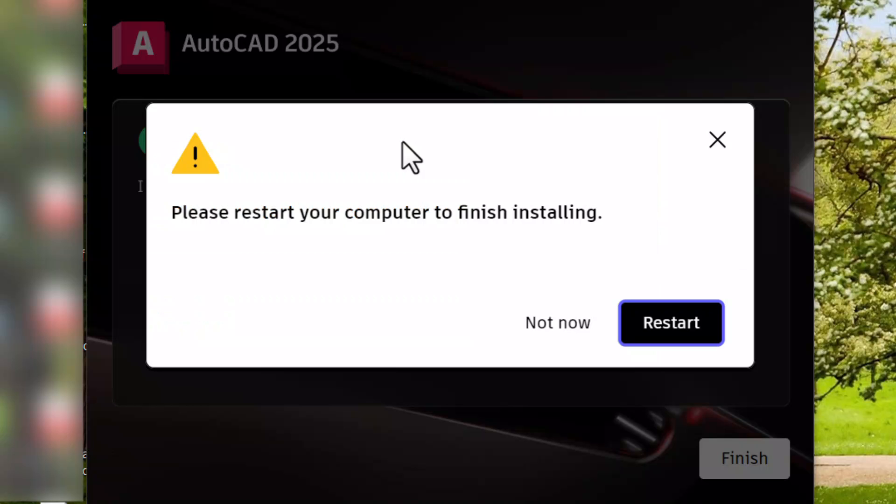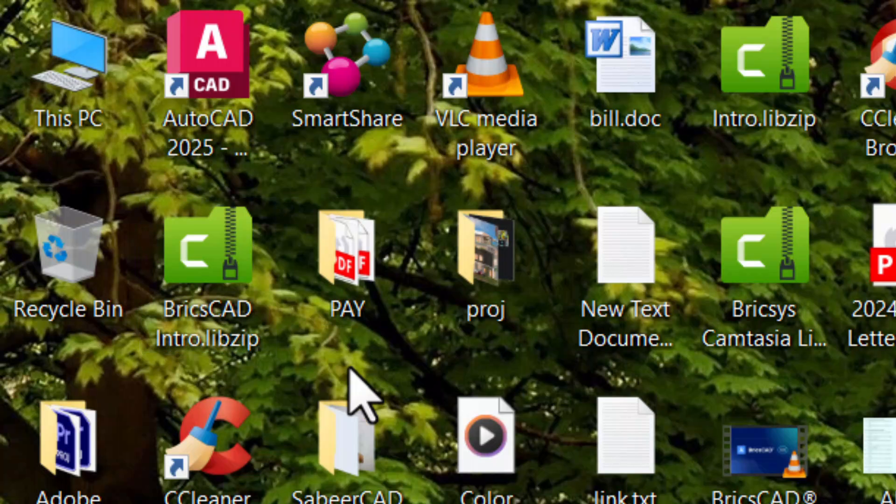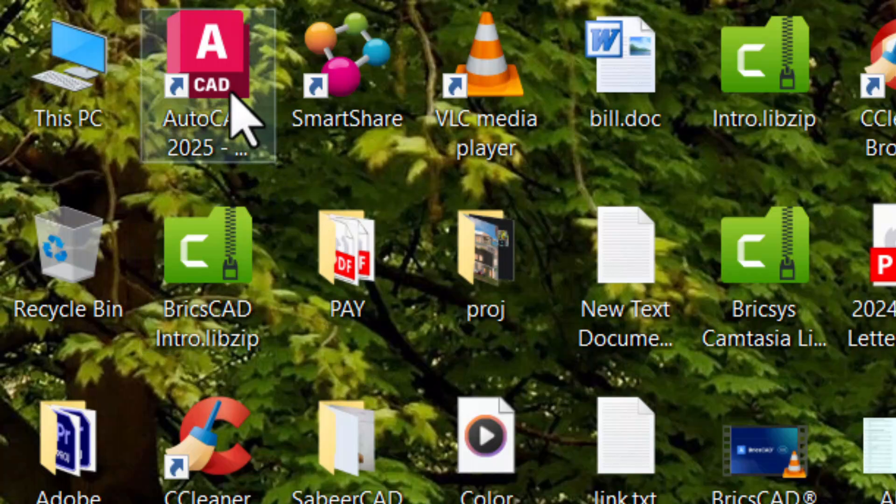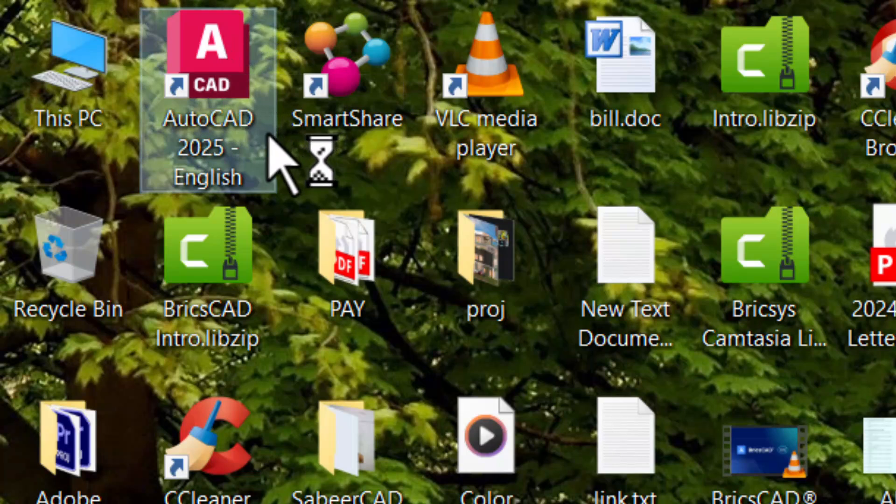Once you complete the installation of AutoCAD you will get this screen. Now click on restart to restart your computer. After restarting the computer, double click on AutoCAD 2025 icon on the desktop to run AutoCAD software.